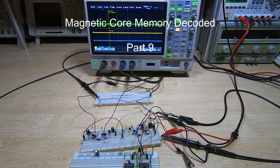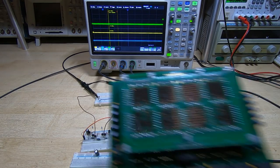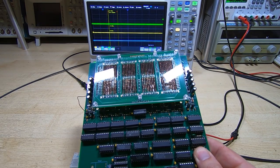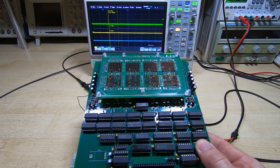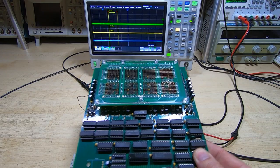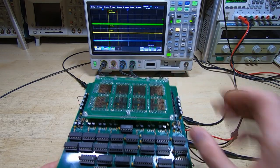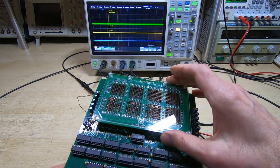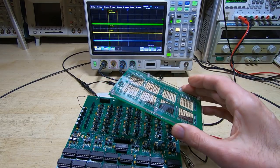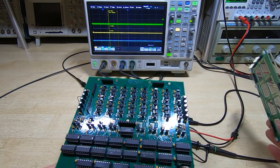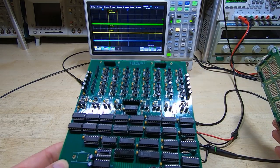This is part nine in a series of videos in which I'm developing a magnetic core memory system. It consists of two main parts: the core array itself and the logic control and driver electronics.